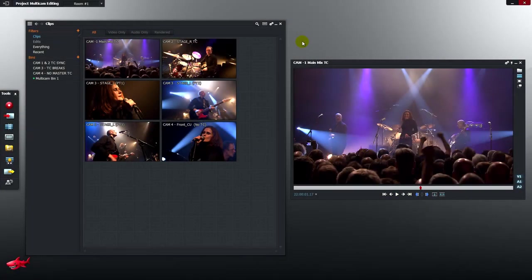Hello and welcome to Lightworks. In this tutorial we're going to take a look at the workflows required to synchronise and edit multiple camera angles in your edit.